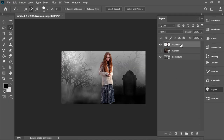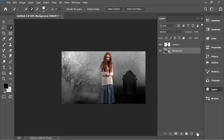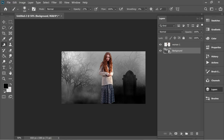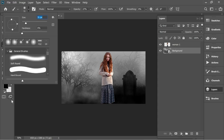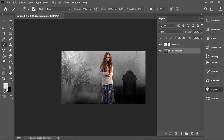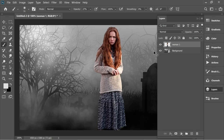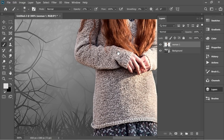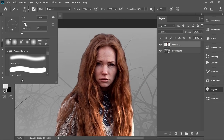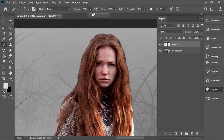You will have a new layer of the woman — I'm gonna name it 'Woman 1'. Now delete the background layer which is 'Woman'. Now get the brush, put the opacity to about 30, set the color to white, go to Woman layer, and zoom in.